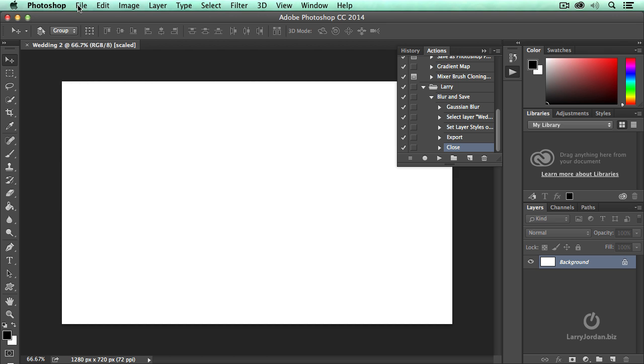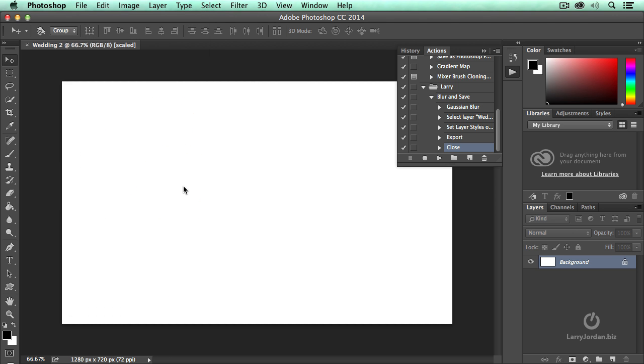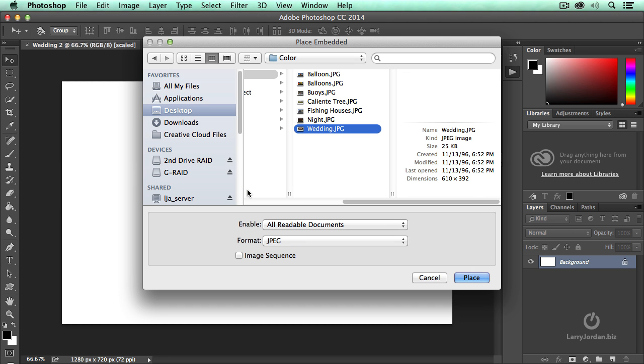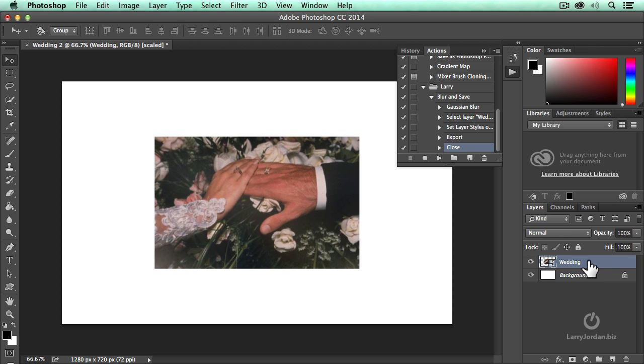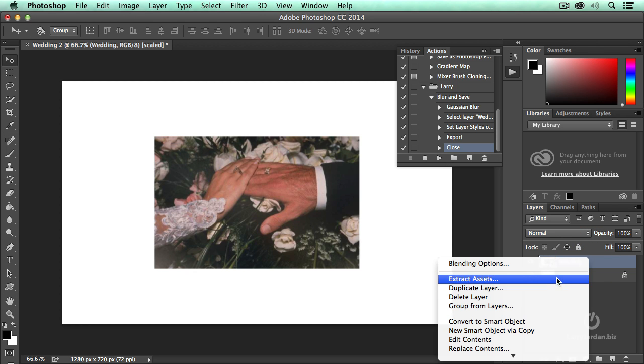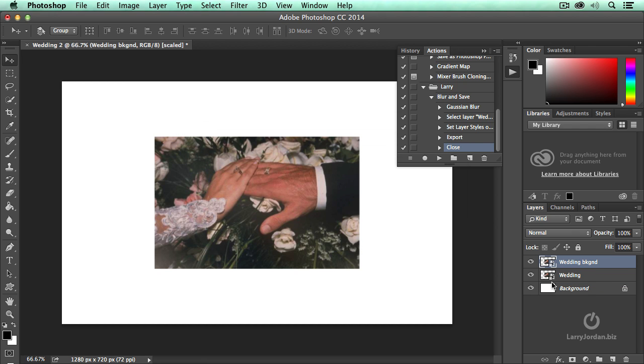And we're going to Place Embedded. We've already talked about that. Place embedded. And we'll place the wedding. I could select something different, but it's way too exciting to do the same thing. Right mouse click, duplicate the layer. Call it Wedding Background, if I could spell it, and drag Wedding on top. So this is the manual part.